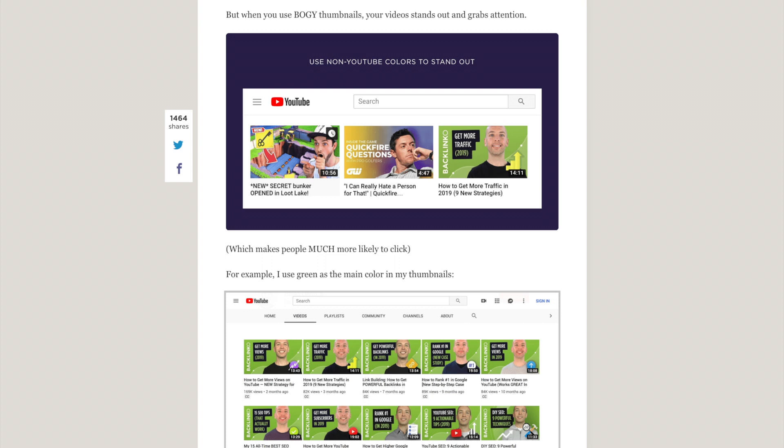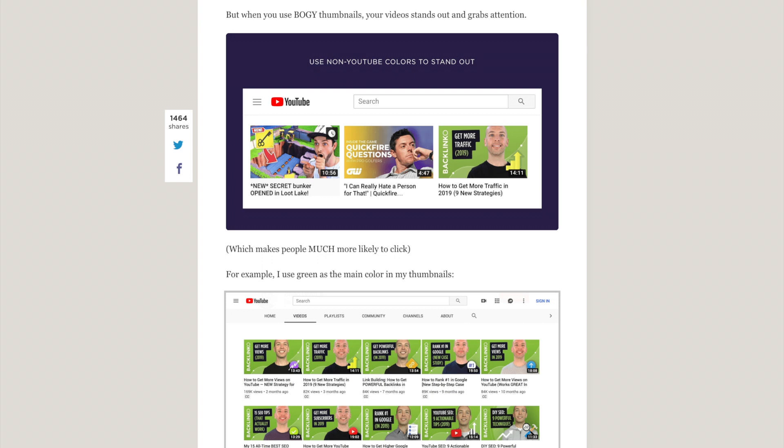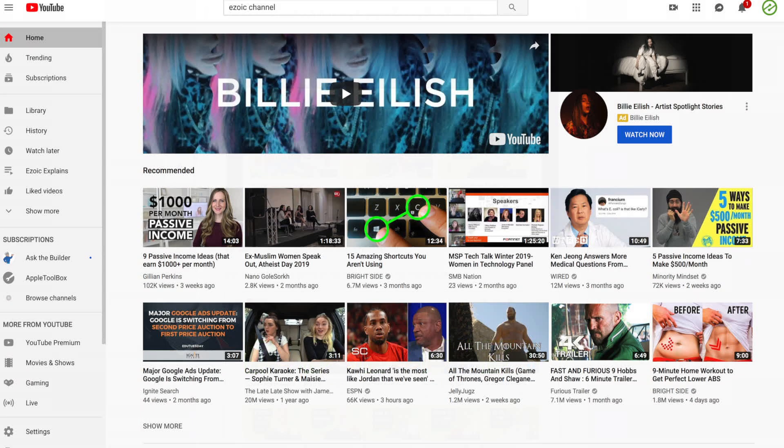Backlinko suggests making BOGY thumbnails, which stands for blue, orange, green, and yellow. The reason these four colors are a top choice for thumbnails is because YouTube is primarily red, black, and white, so you want to try to not use these colors so that you stand out. You can, of course, still use red, black, and white, but I would say use them sparingly and don't necessarily make them your main colors.